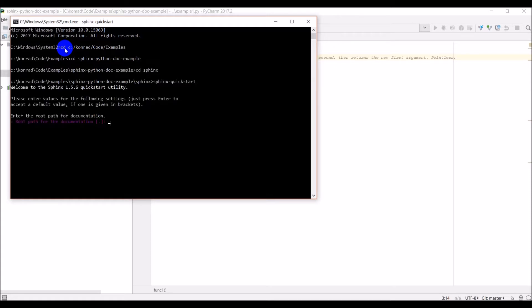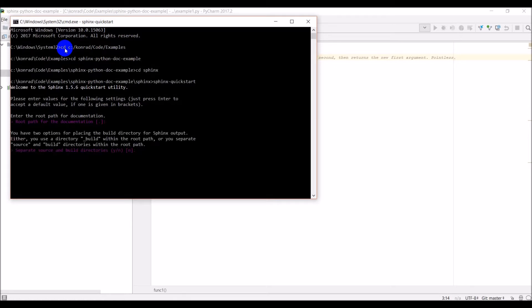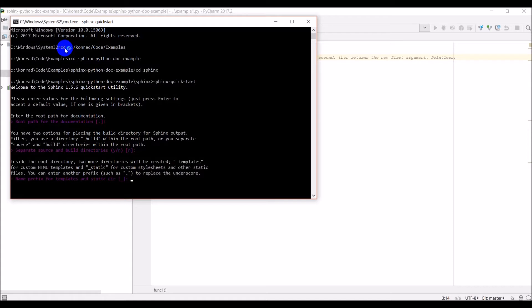Root path for documentation — that's the path we're in, so we can just hit enter. Separate source and build directories — it says no, so I'll hit enter there. Prefix — just hit enter. Next is the project name.